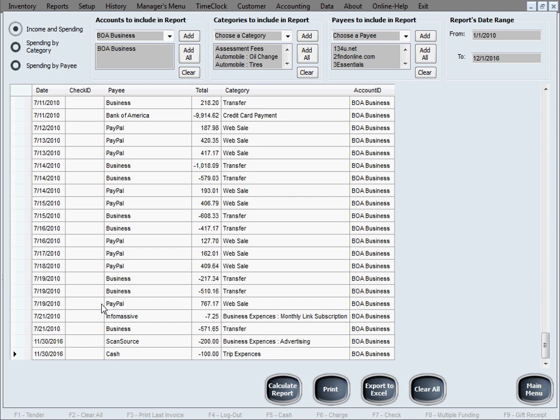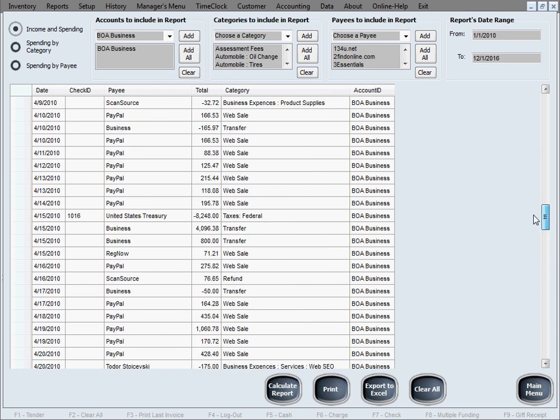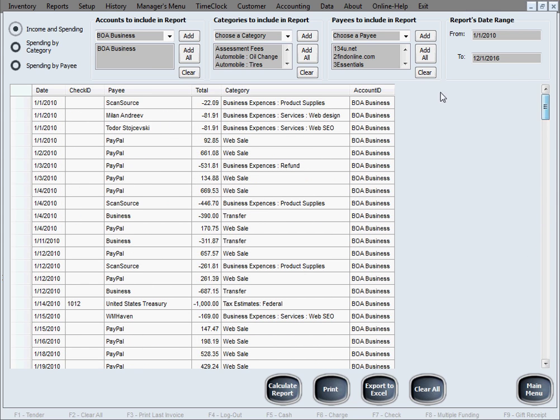You got the date, check numbers if applicable, payee, total, category, account ID so you know which account it's for. So line by line, transaction by transaction, whatever fits this selection that you made in here. Right?